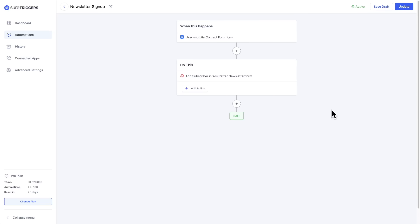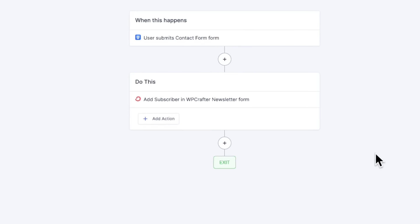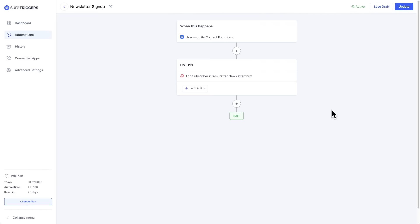Automation can be as simple as when someone fills out this form, add their email to my email marketing platform. In this case, it's ConvertKit, but maybe you may also want to add them to a Zoom meeting. It's very simple.